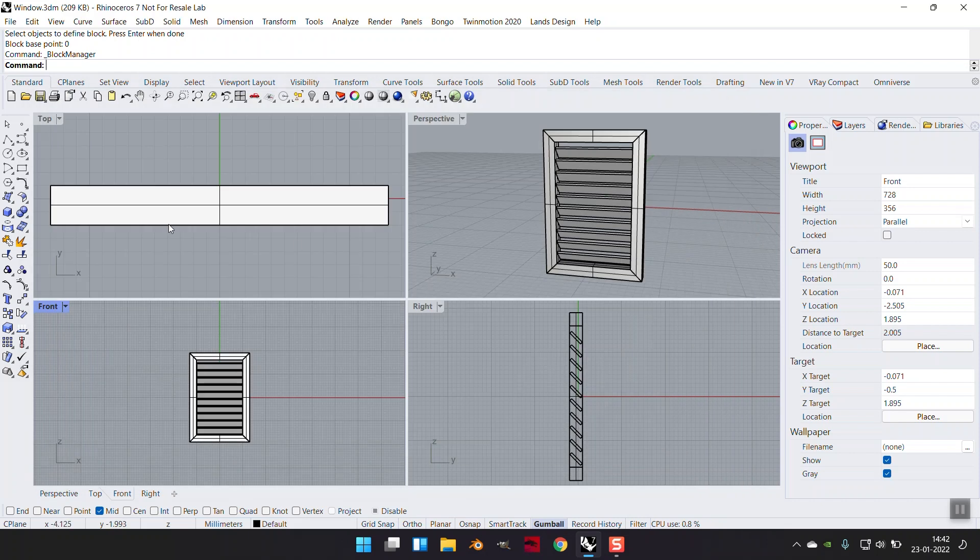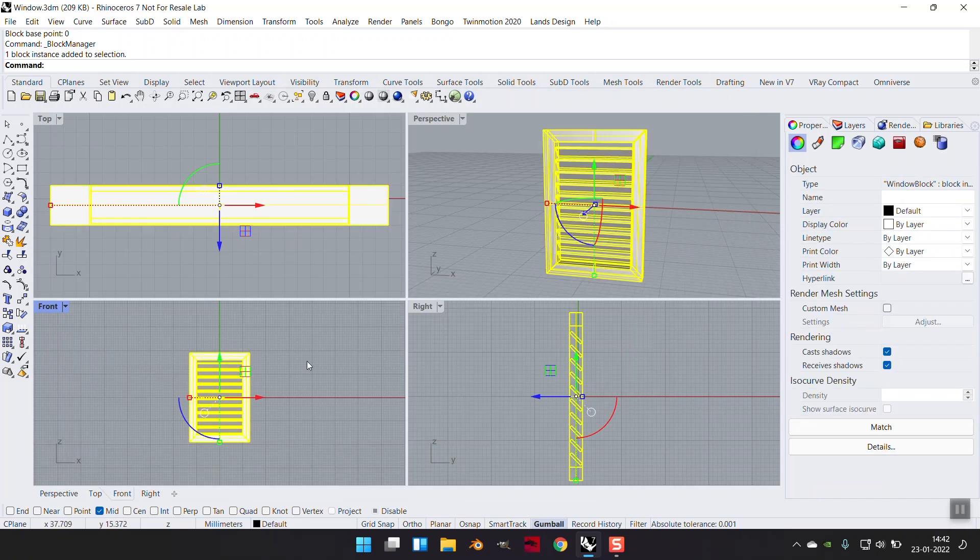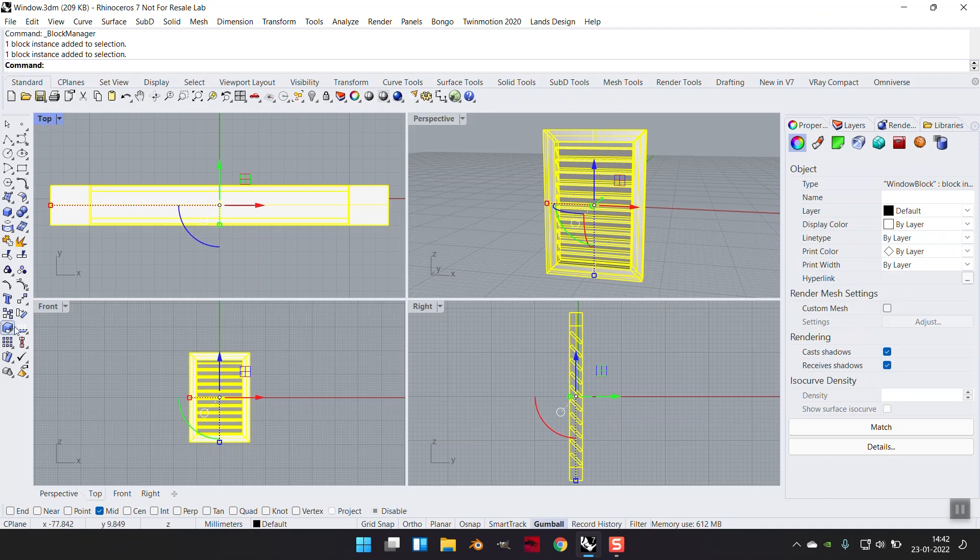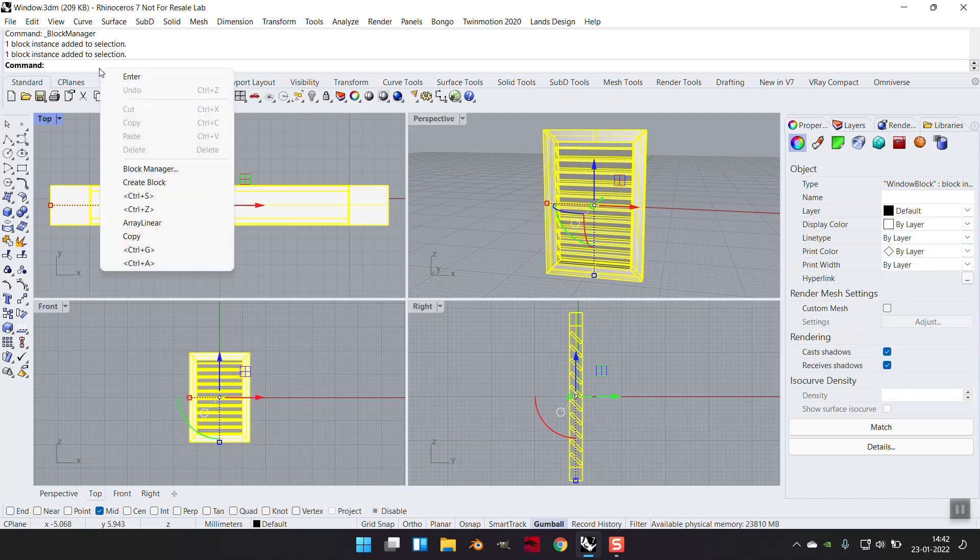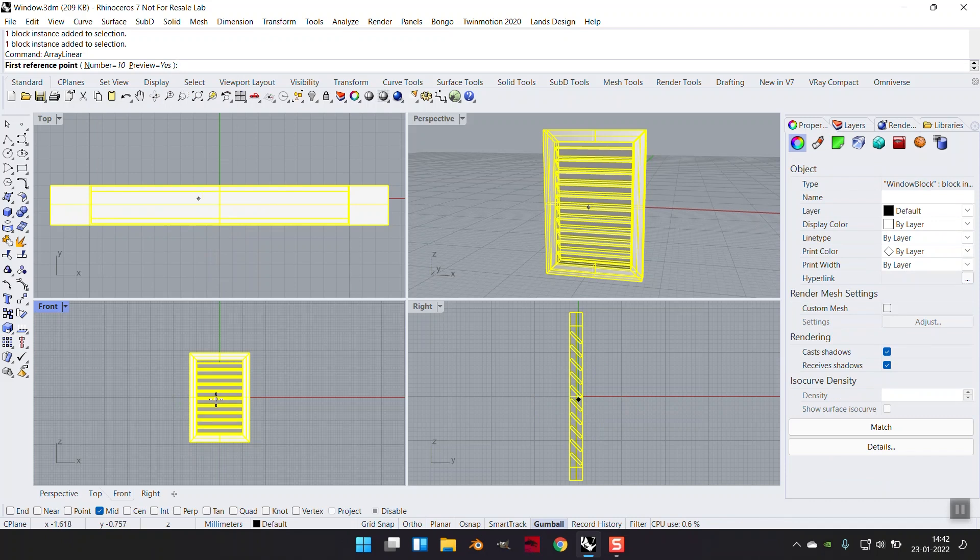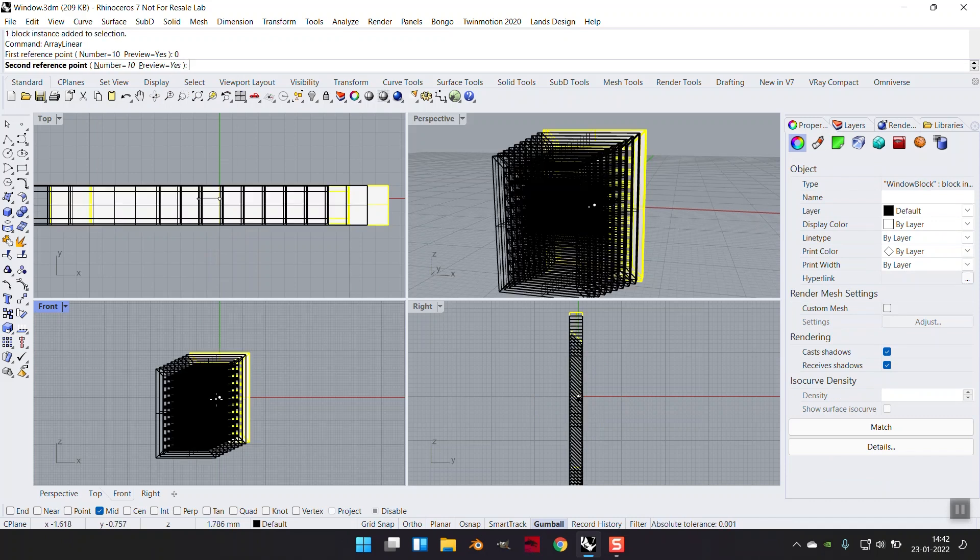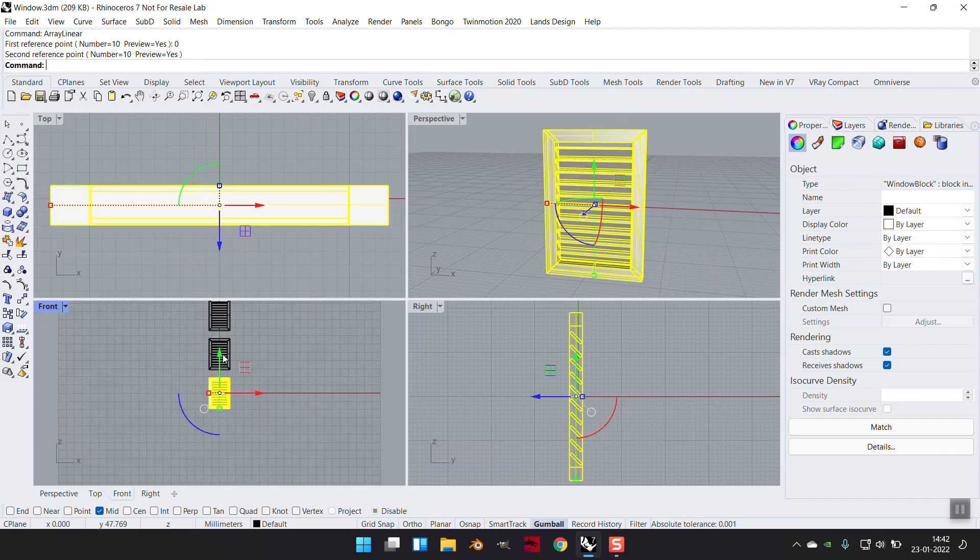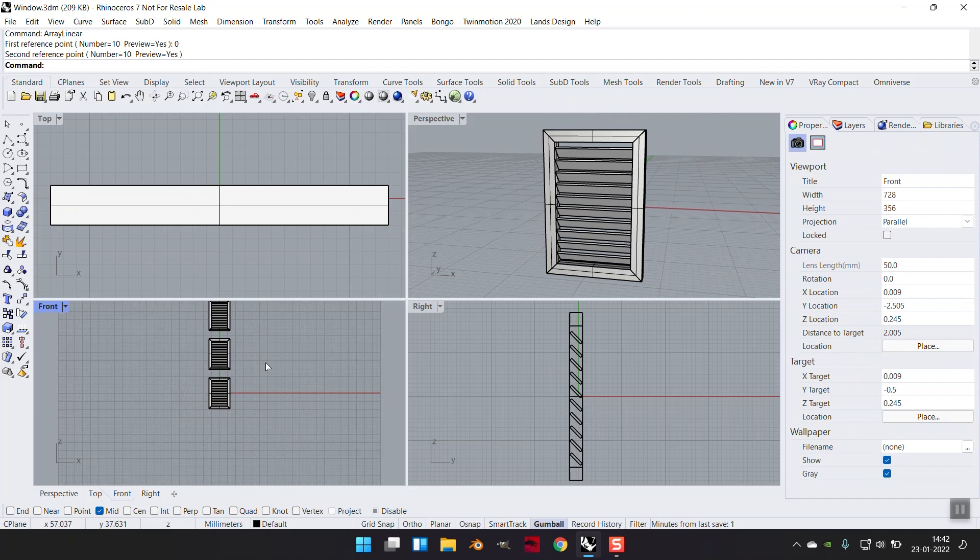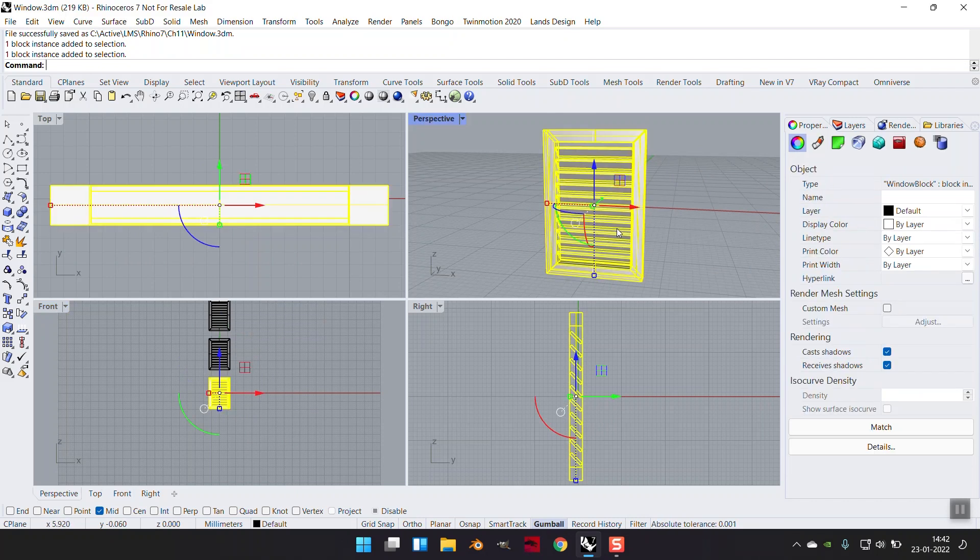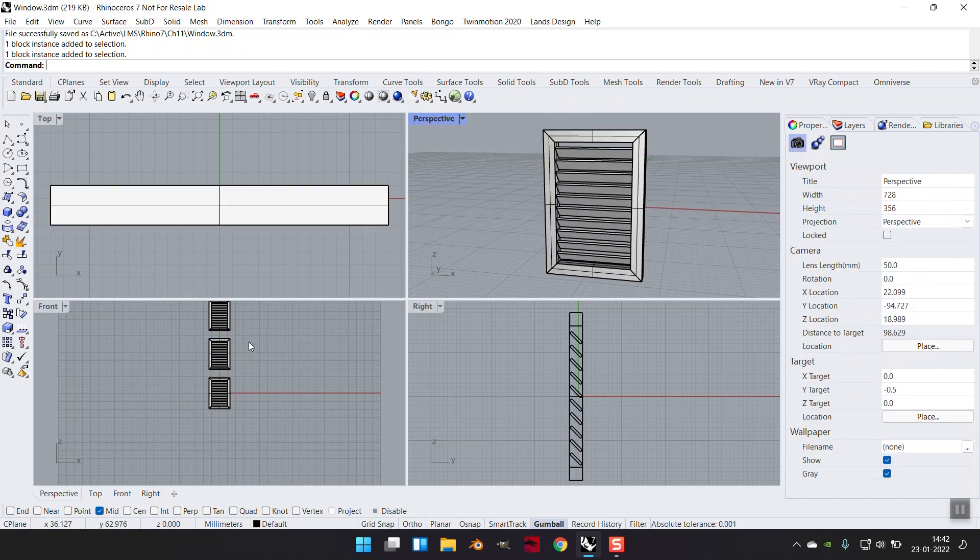So I have a window block here, and I have in the window block another block called as glass. If I were to now do array linear, maybe 10 items, exactly like before, control S. Please observe the file size. It did not jump up to 700 and something KB, it is just 219 KB. Why? Because all these are just block instances.